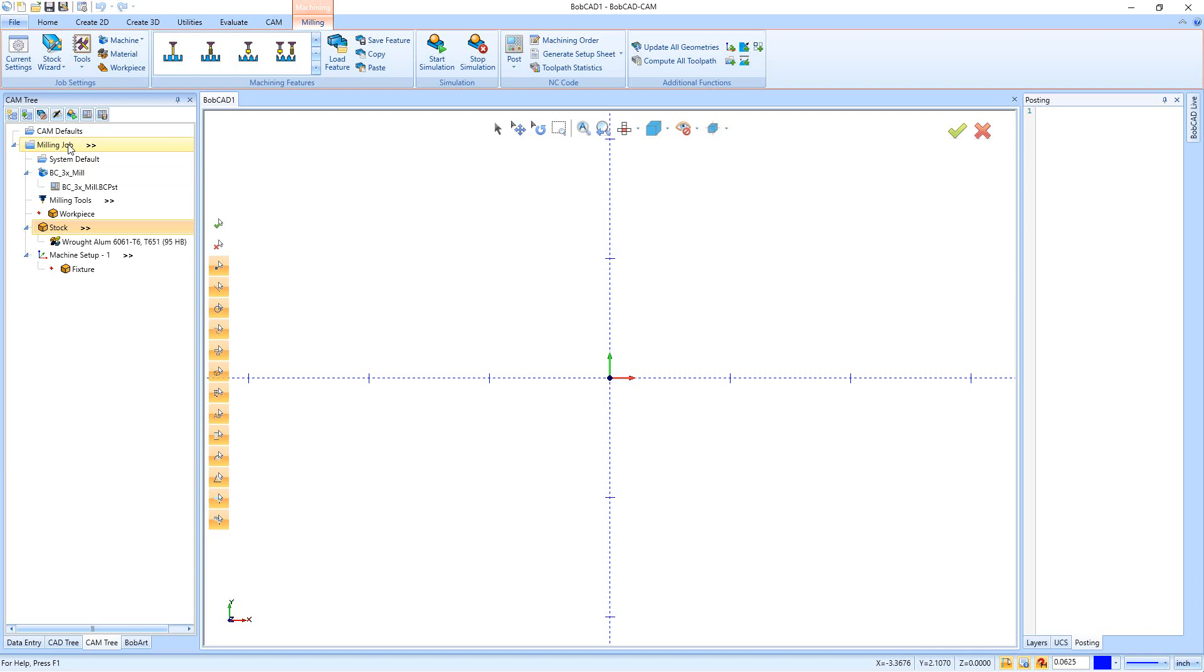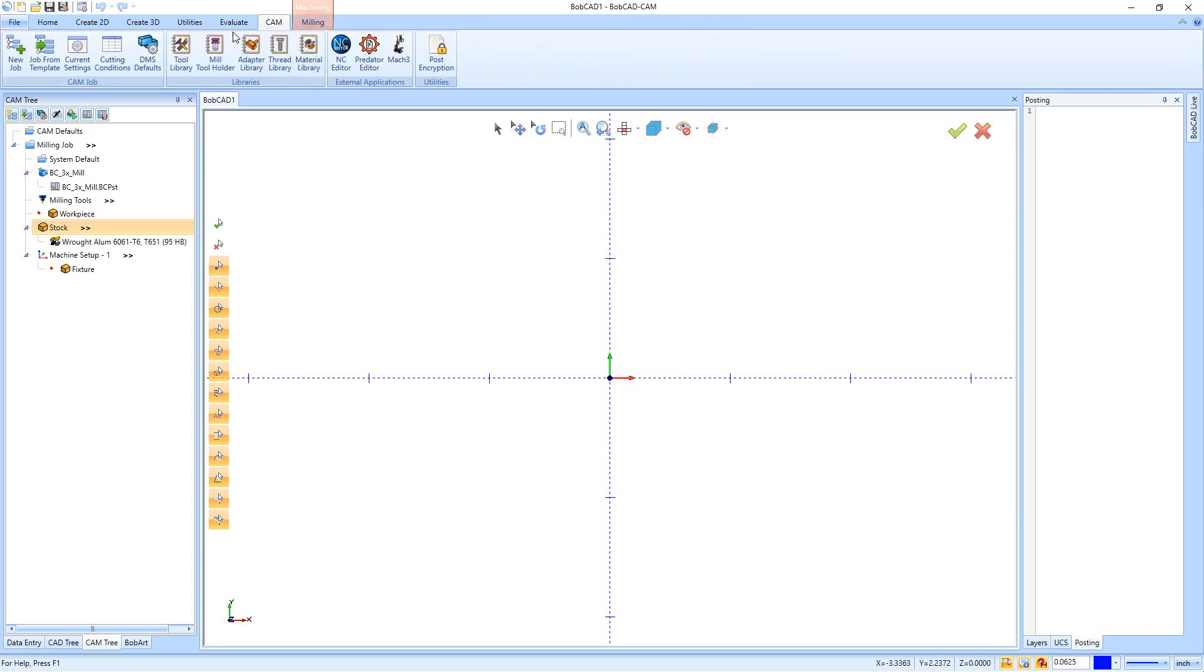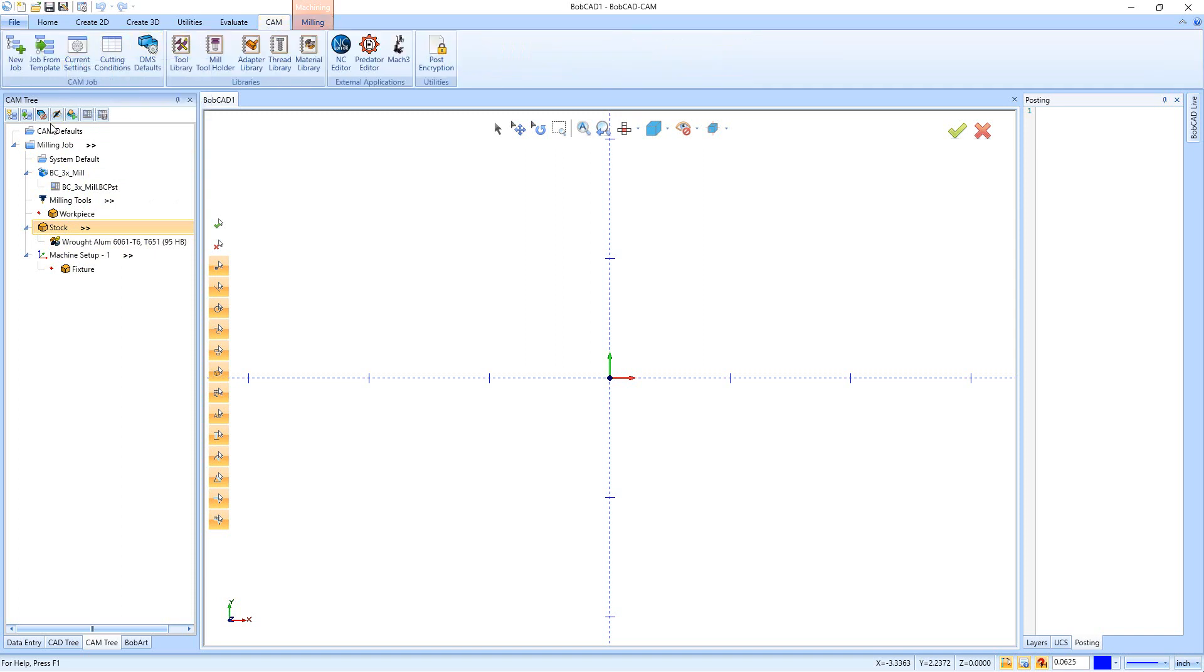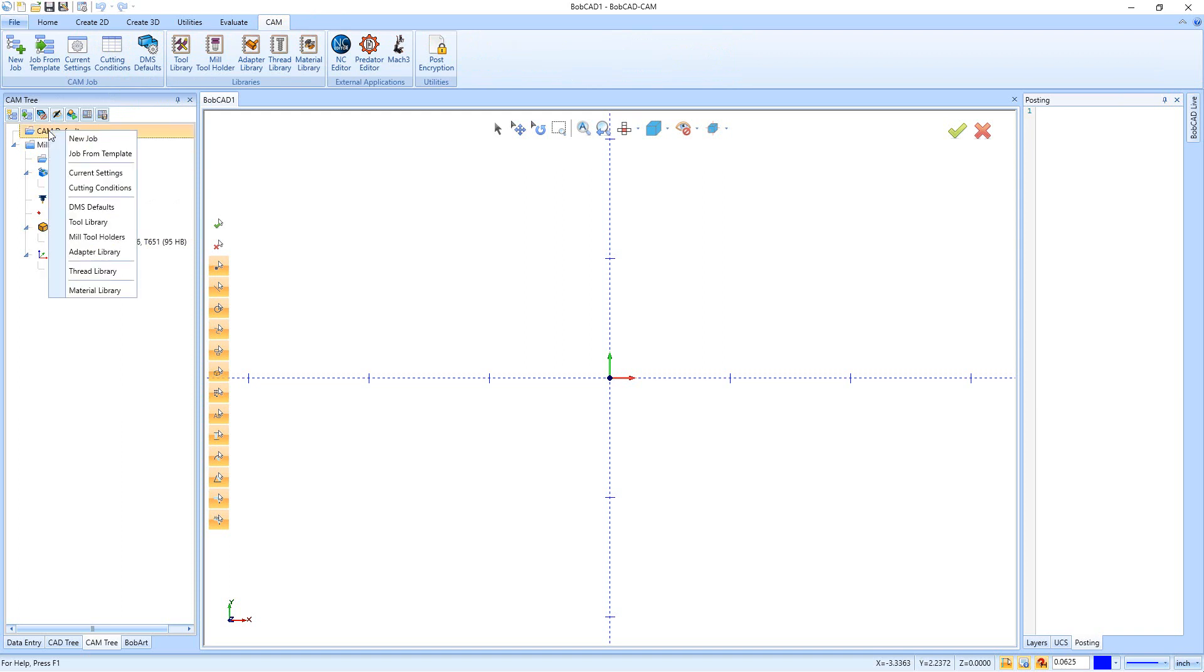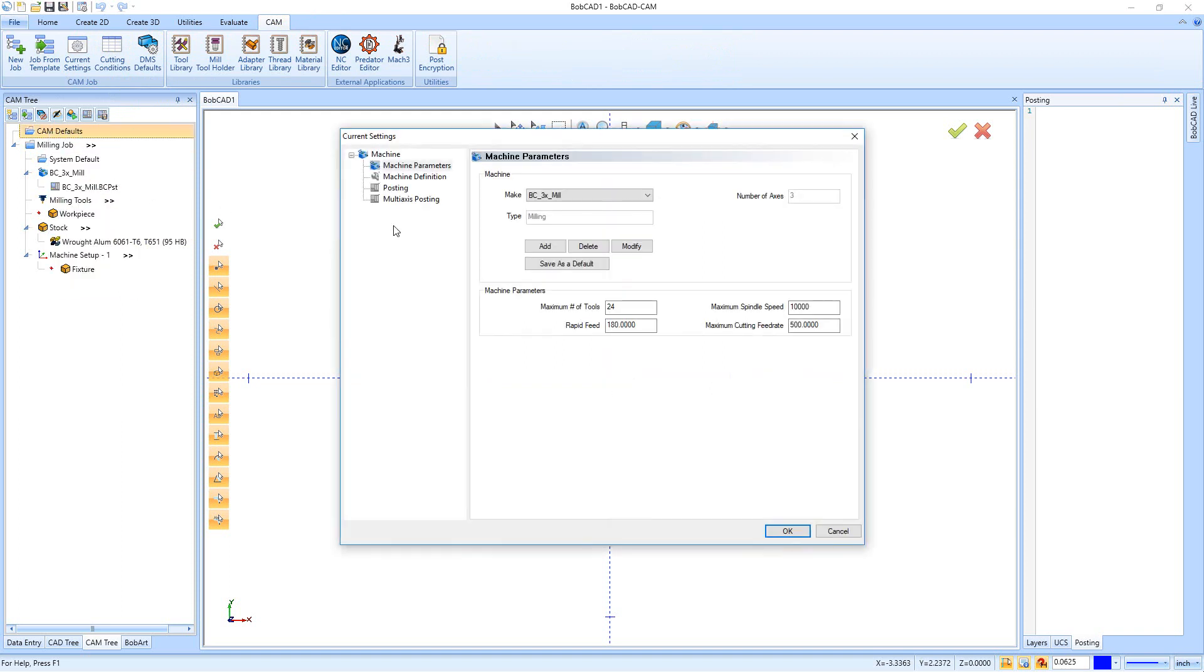If I want to make a change to my default settings so that all of these settings get automatically put in, we're going to go to the CAM tab, and then right down here you have current settings. You can also get to this by just right-clicking on the word CAM defaults and you'll have your current settings.